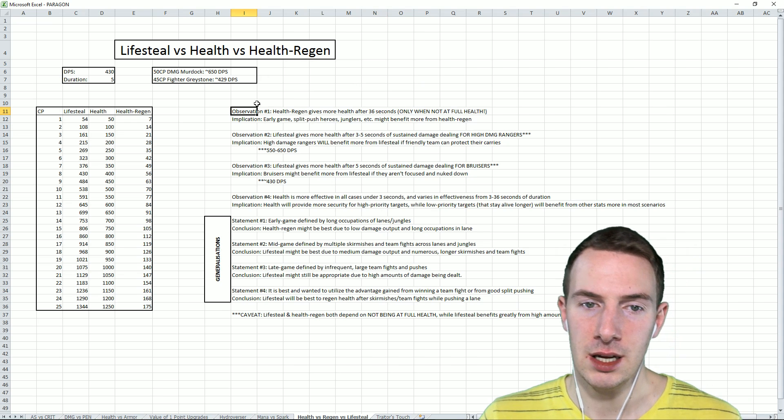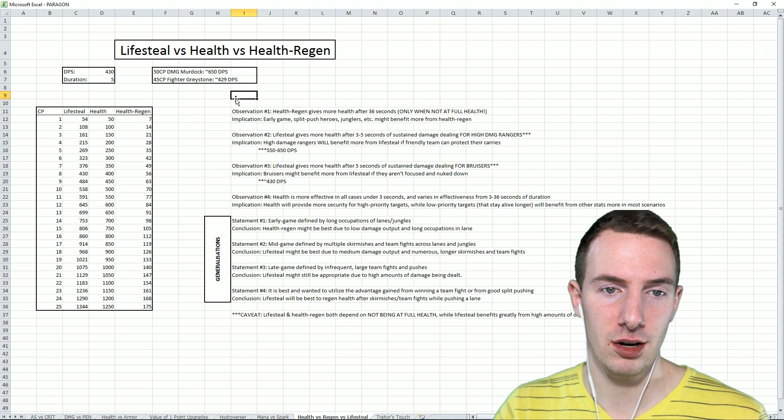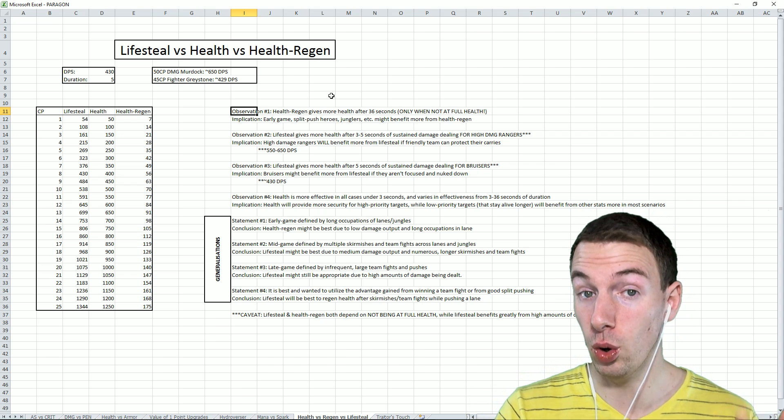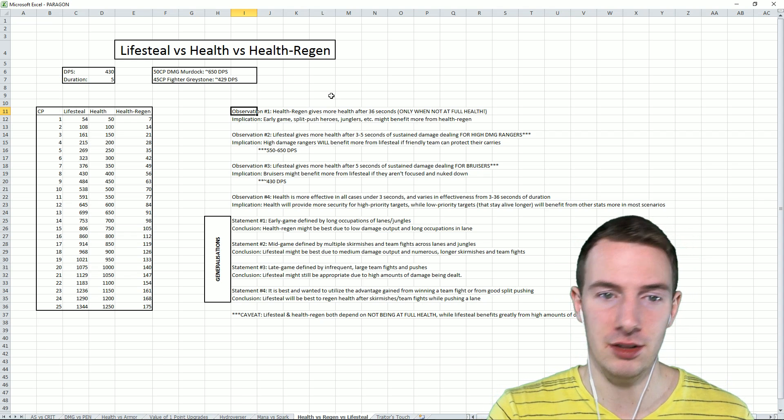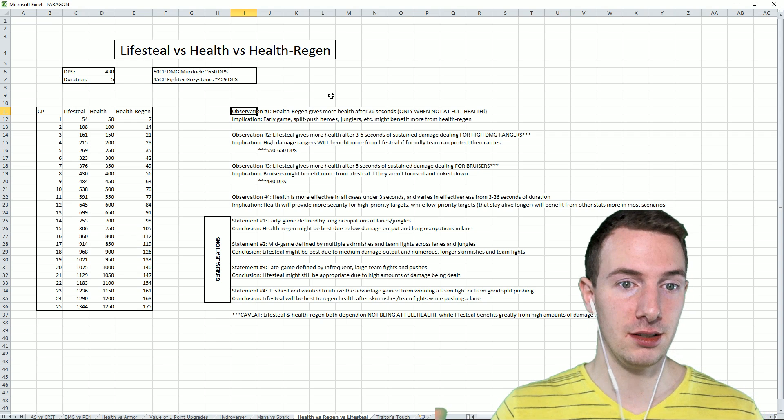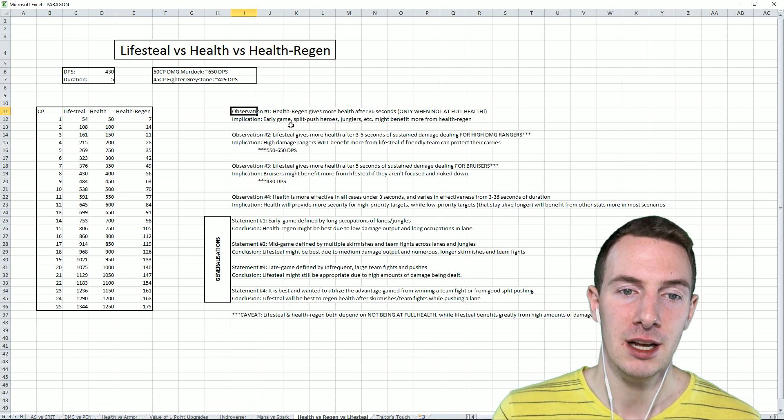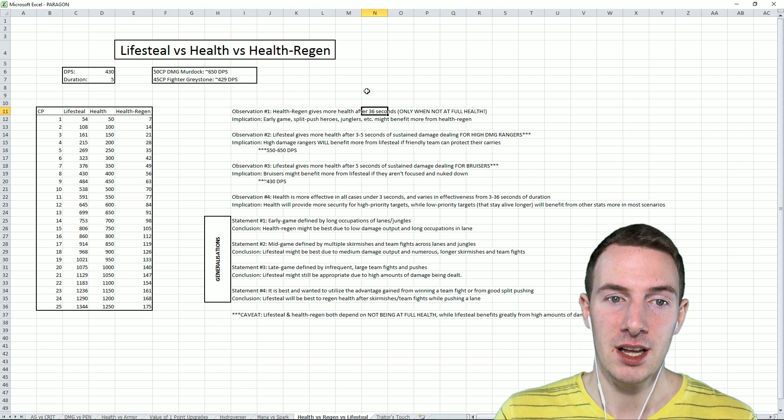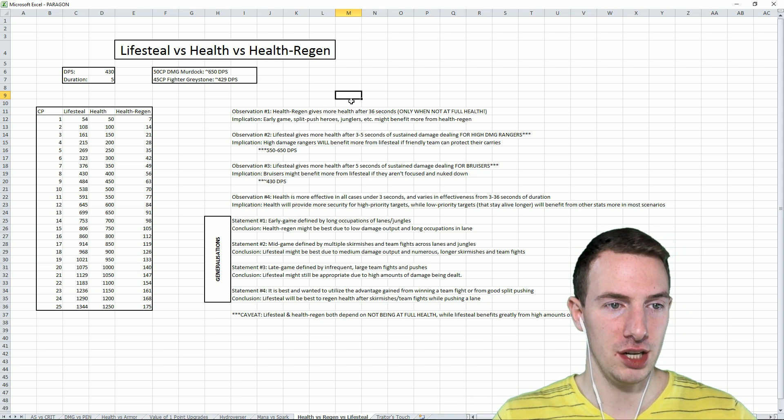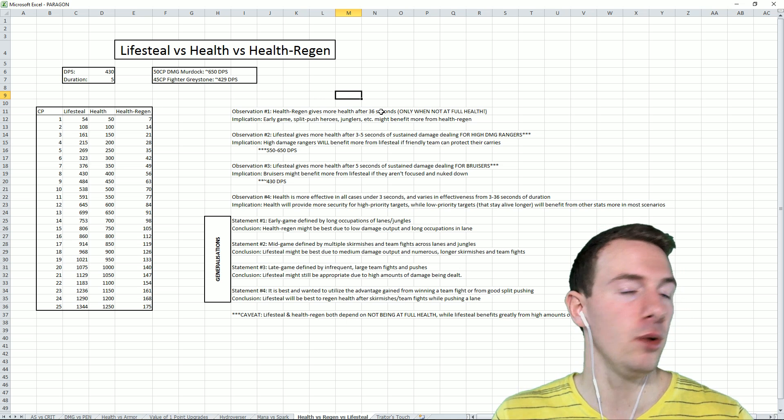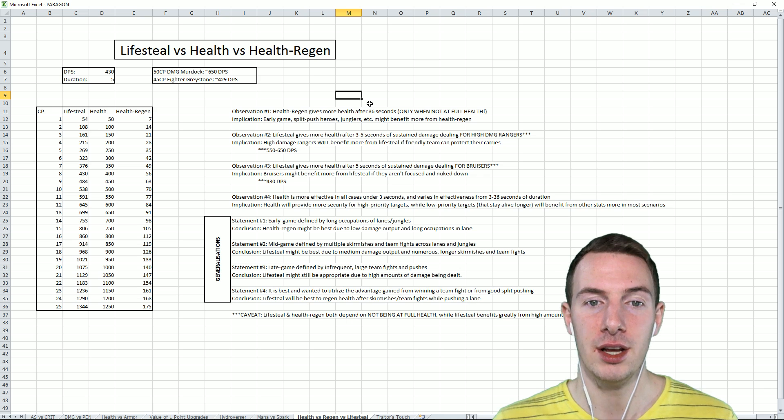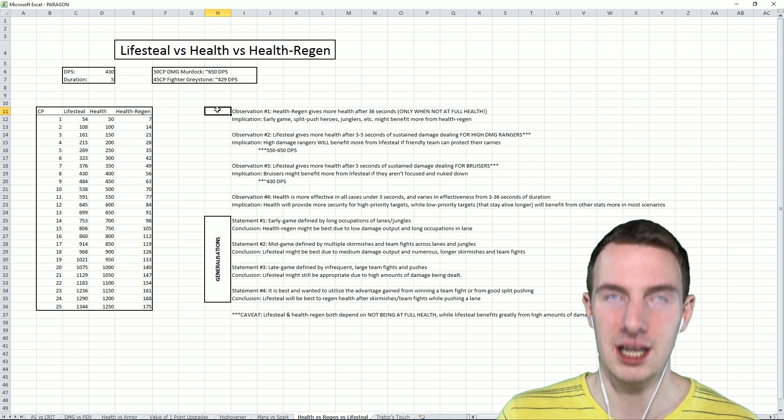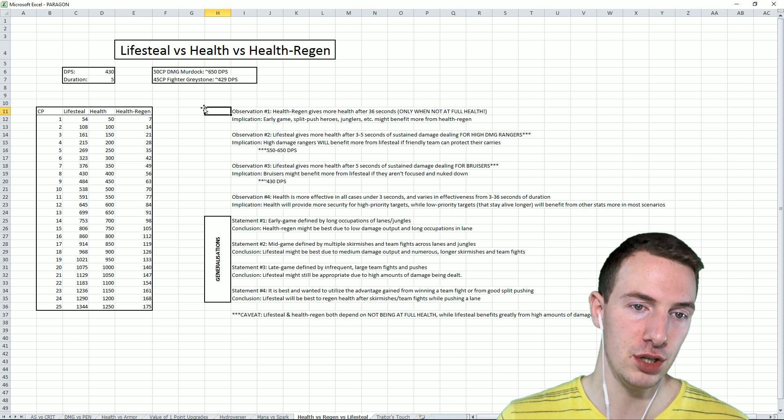So with that in mind, what are some conclusions and trends we can draw from this? Some pretty clear things that we can observe from the math here. Health regen gives more health after 36 seconds, only when not at full health, however. Therefore, the implication from that is early game, especially in the early game, especially as an off-lane fighter, a support with a ranger, really anybody there in the early game, split push heroes, junglers even, might benefit more from health regen. The relative performance of health regen to health has been changed dramatically. This used to be 72, 75 seconds. Now it's only 36. Health regen is much stronger relative to health, now more than ever.